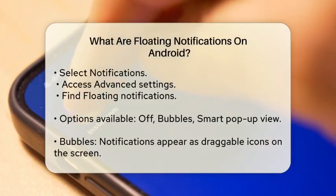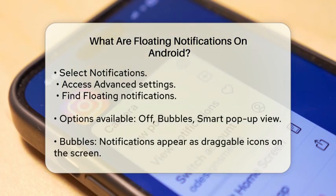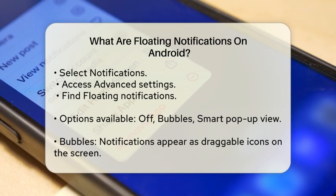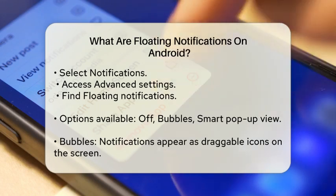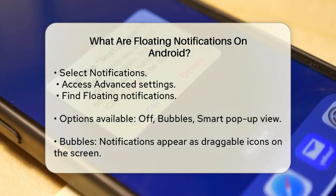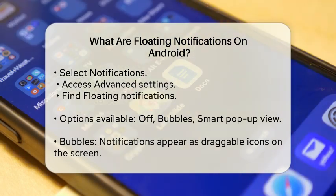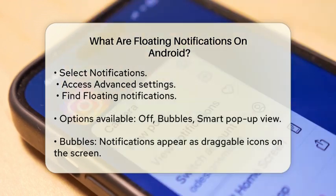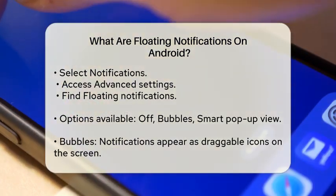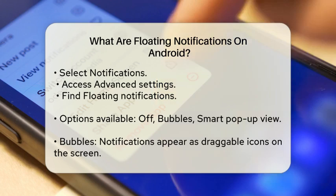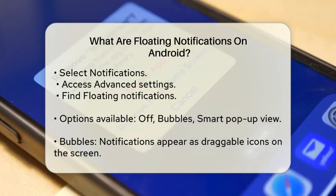Here you have a few options: Off, Bubbles, or Smart Pop-up View. If you choose Bubbles, your notifications will appear as small icons that you can drag around the screen. For example, if you're using the Google Messages app or Facebook Messenger, these notifications will pop up as bubbles that you can tap to read and reply to messages directly.